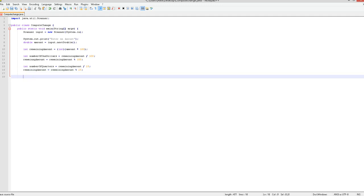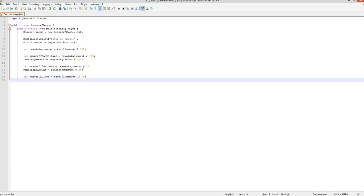Now you're going to want to do dimes, so you're just going to do the same thing, but this time do number of dimes is equal to remaining amount divided by dimes, which is 10 cents, so it would be 10. And then remaining amount equal to remaining amount remainder 10.